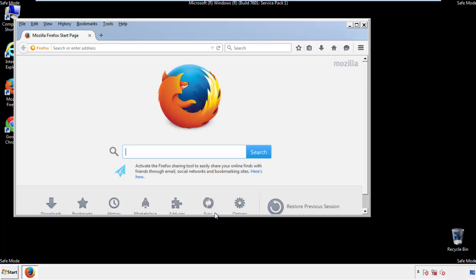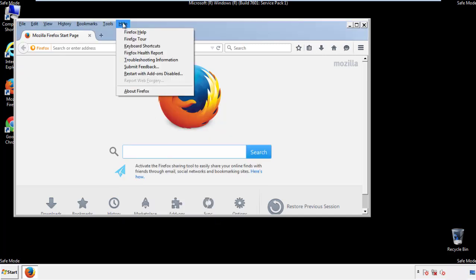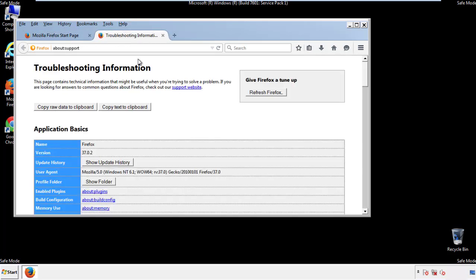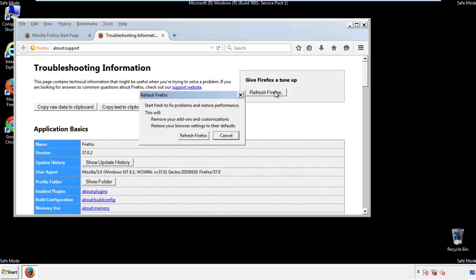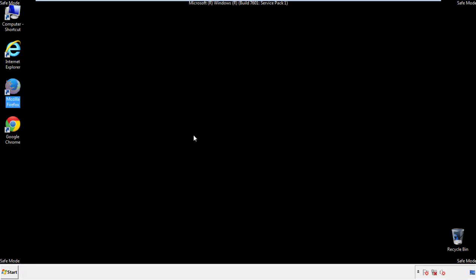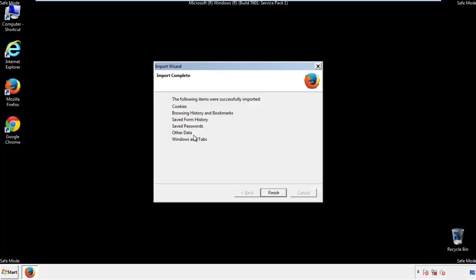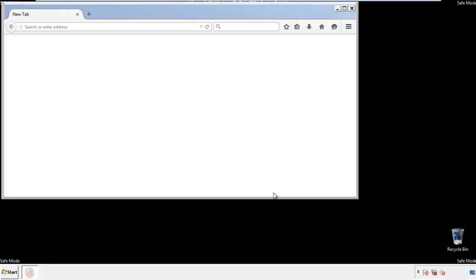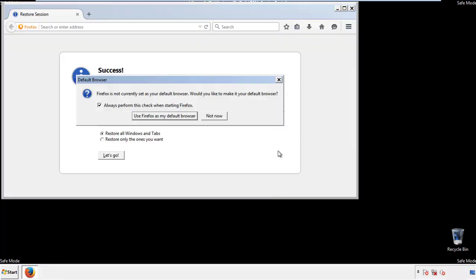Now we'll reset the browser. Choose troubleshooting information and refresh browser. Finish. And we're done. Just get rid of this.